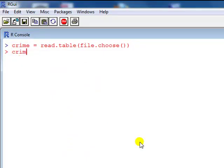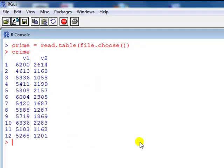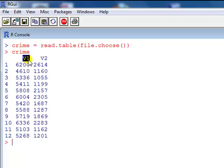See it's loaded. Type crime. Alright, so what we see here is the data, 12 cities. And because there is no header, R has given it just V1, V2.